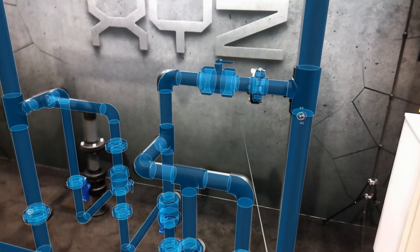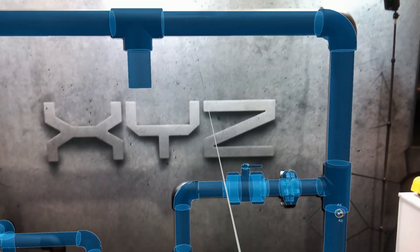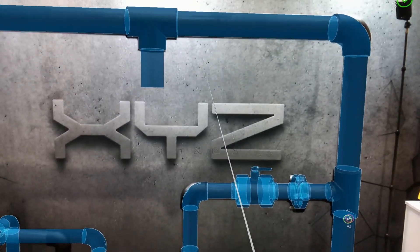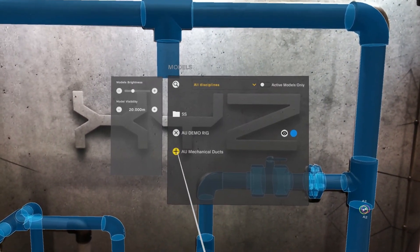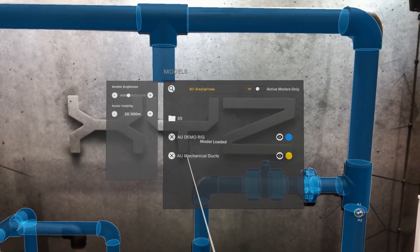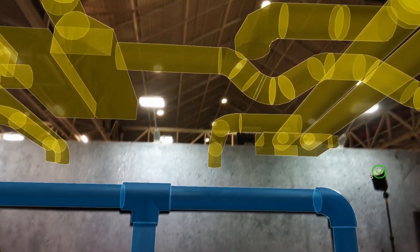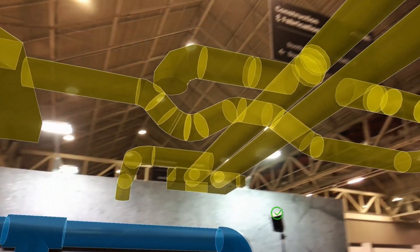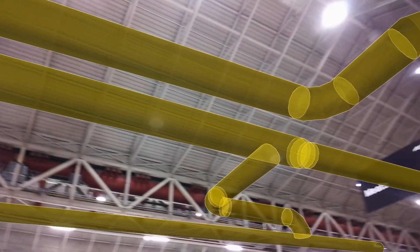From there we're actually able to start assessing the quality of what's actually being constructed on site. Using our controller we can jump into our model menu, which allows us to open up additional models along with that 3D piping rig. Here we can see the mechanical piping which runs overhead.